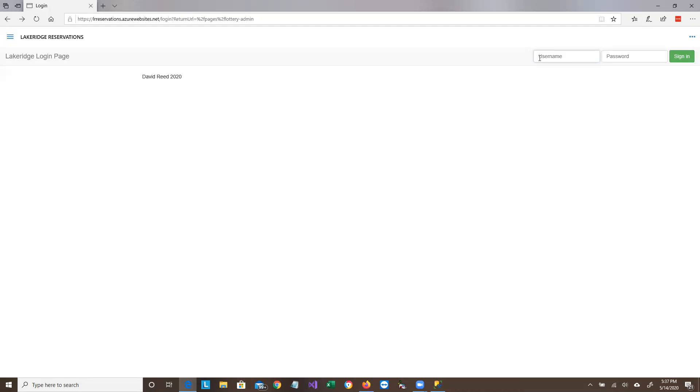So I'm going to log in as someone who has not yet used the system, so you'll see what happens the first time you're in.